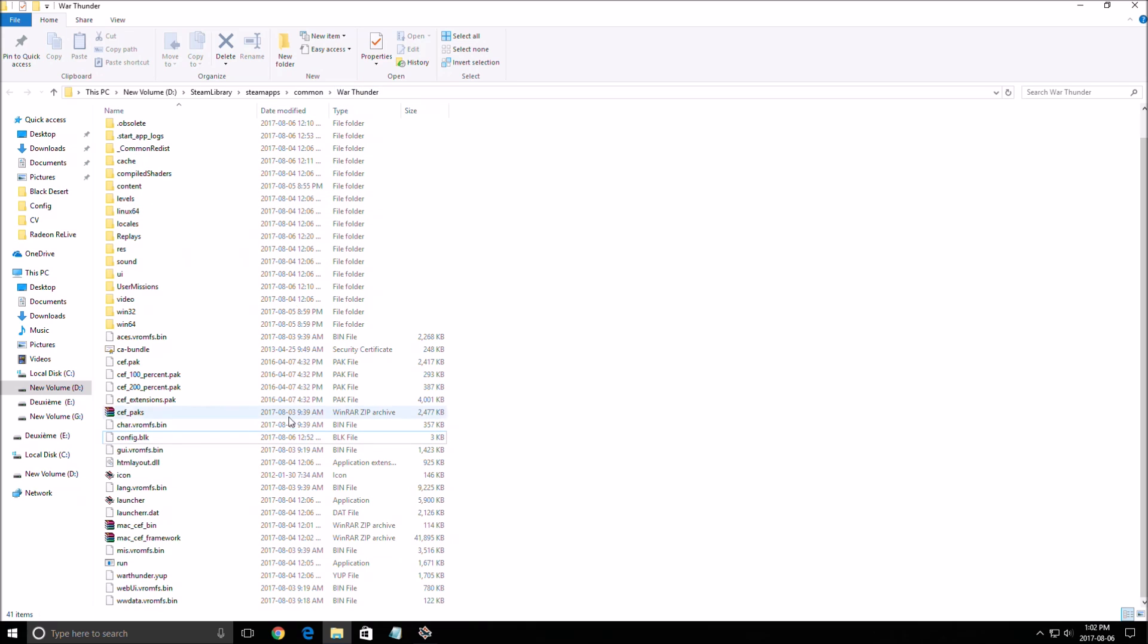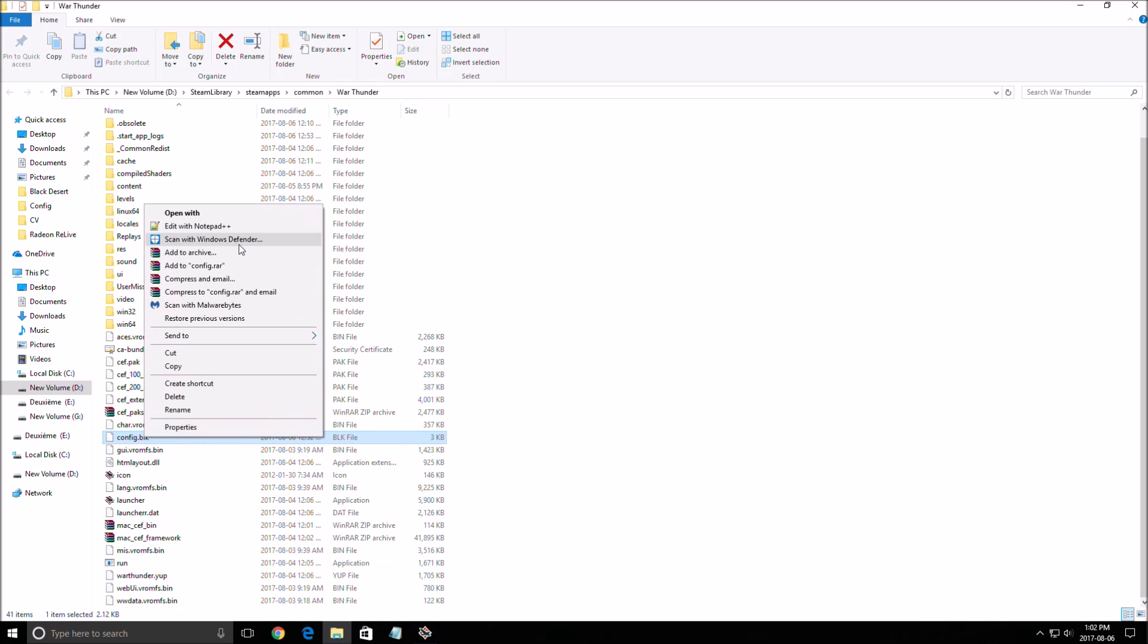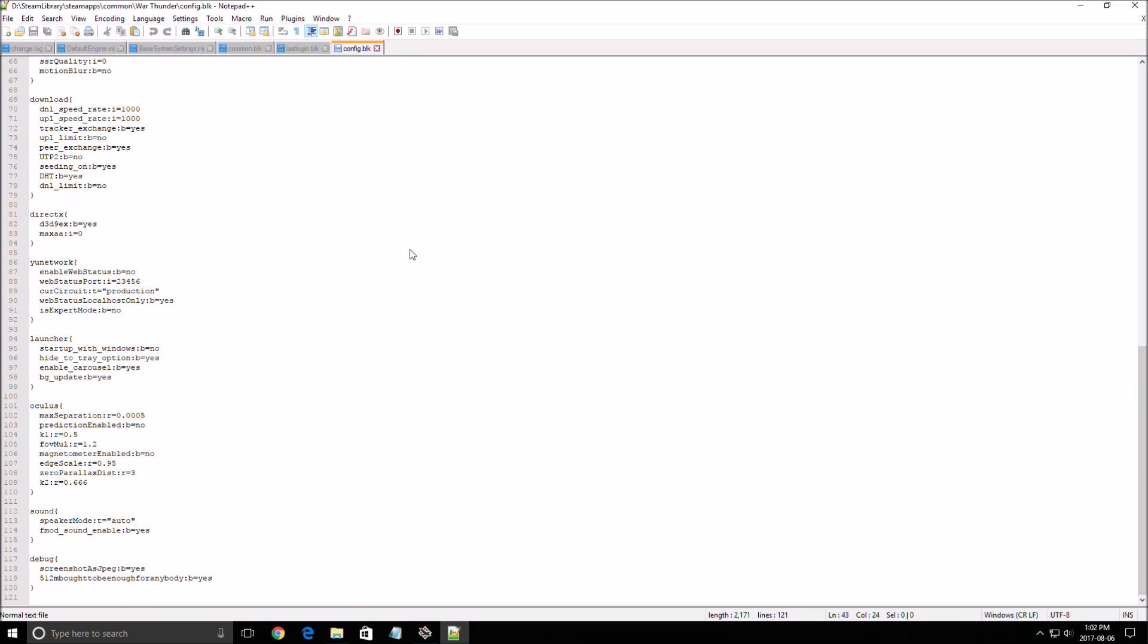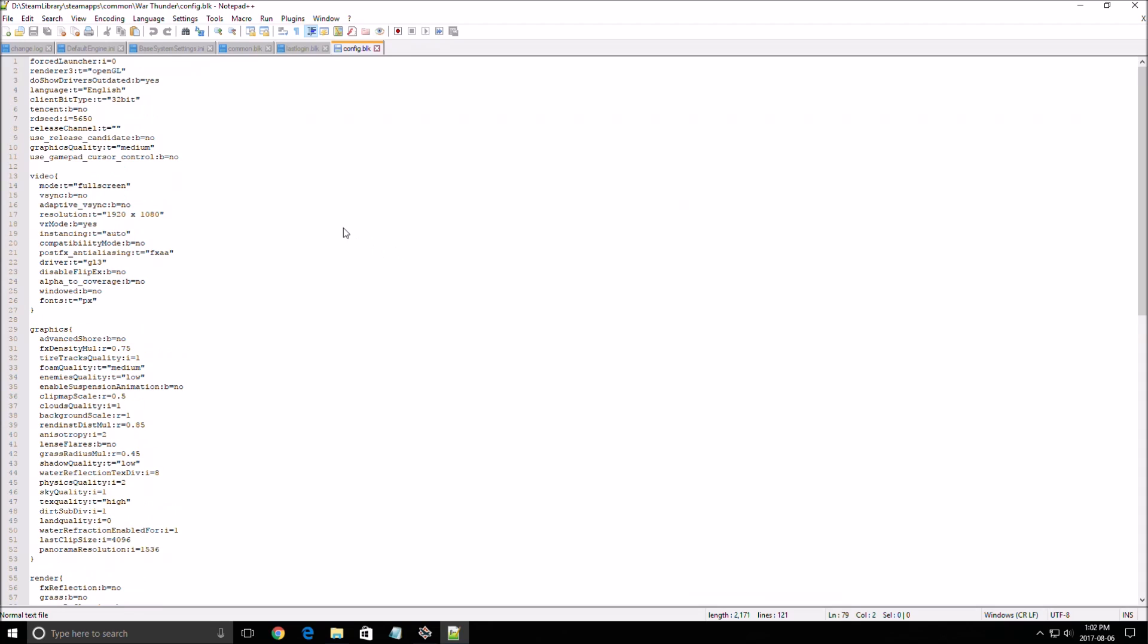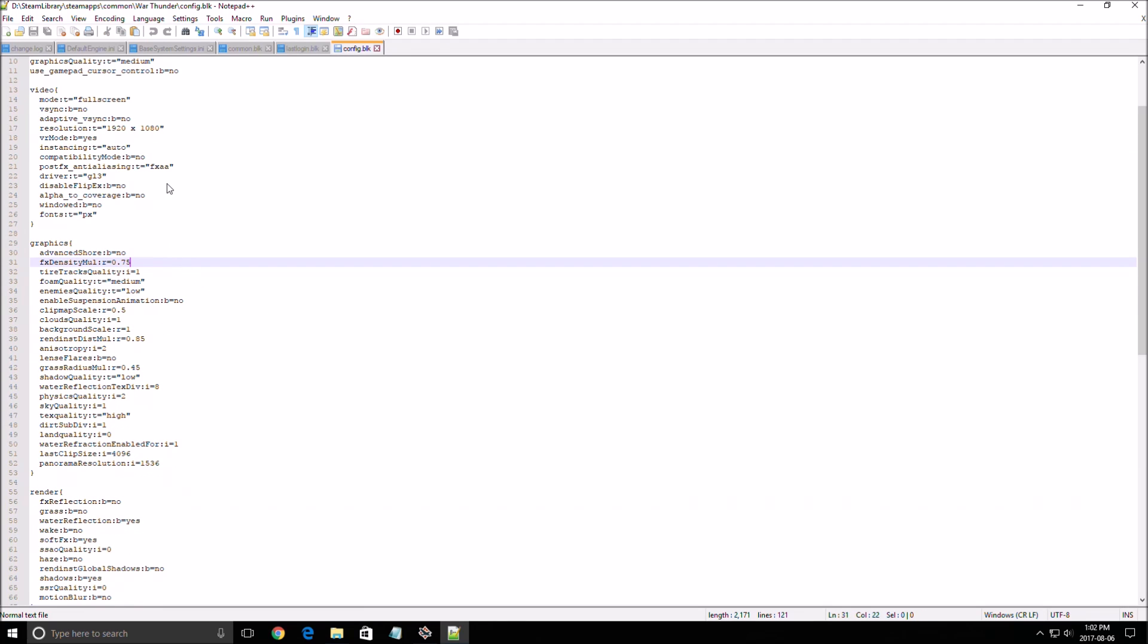The file is in the War Thunder directory where the game is installed. Go to config.blk and open this with something like Notepad++ or even Notepad, and you will have all the things that you need to change.